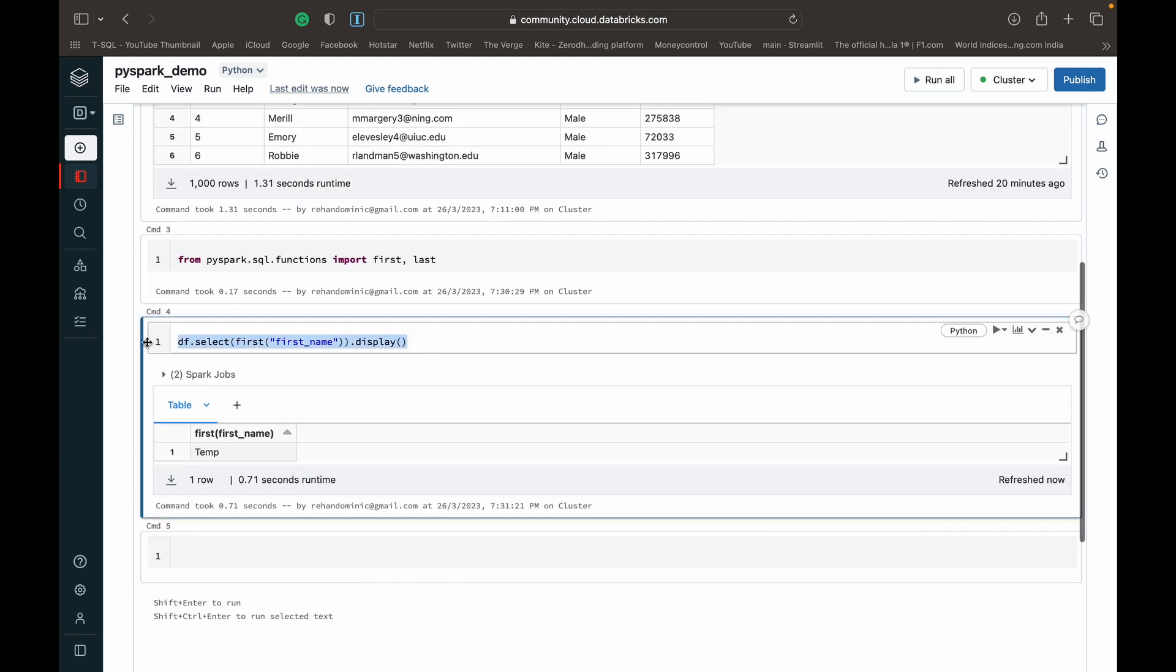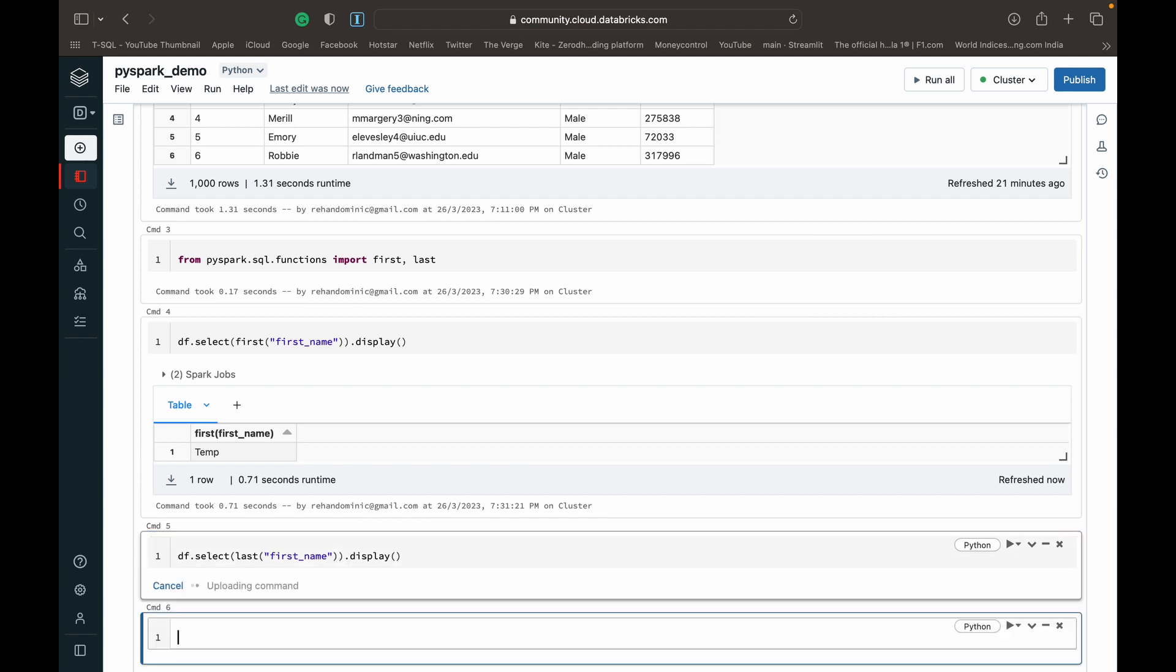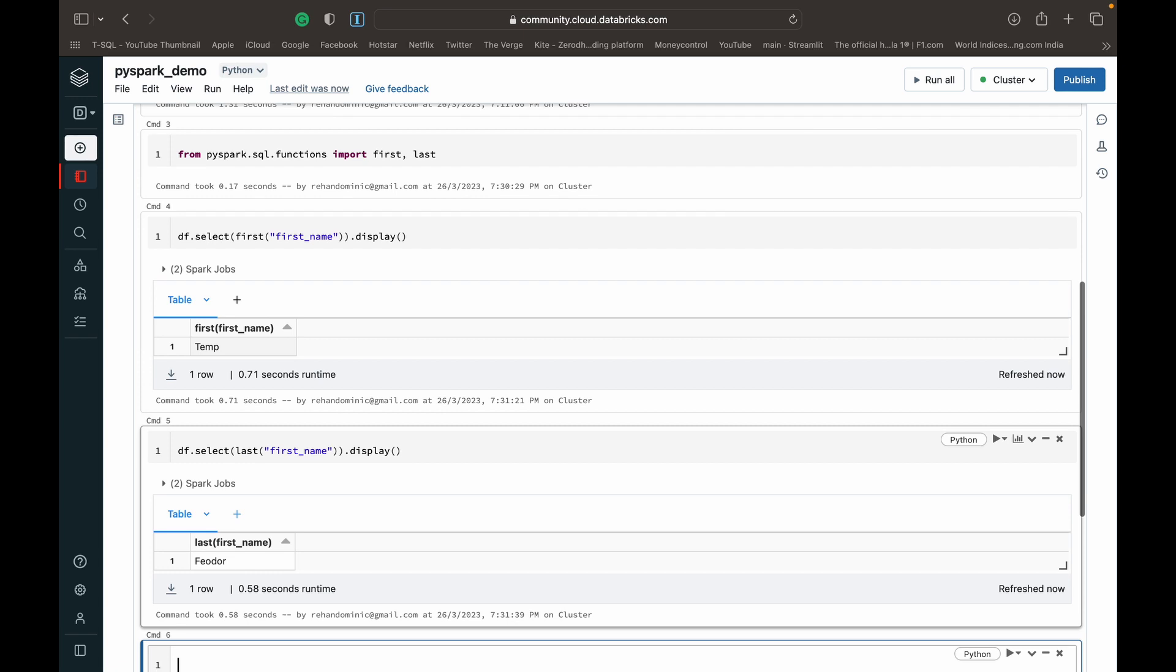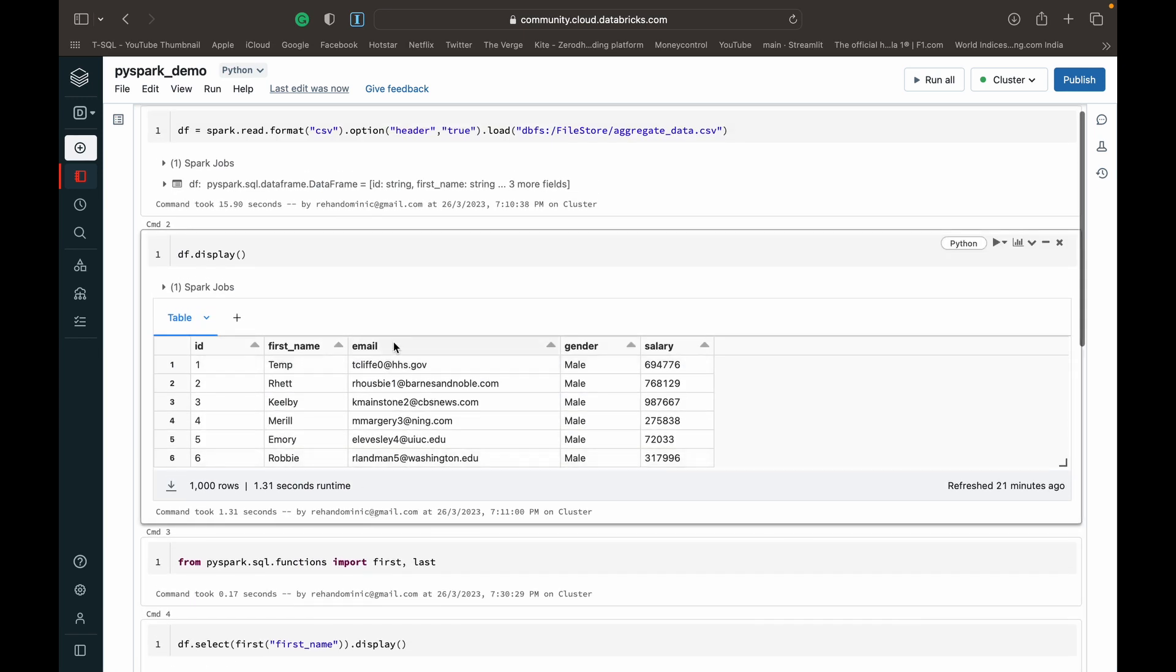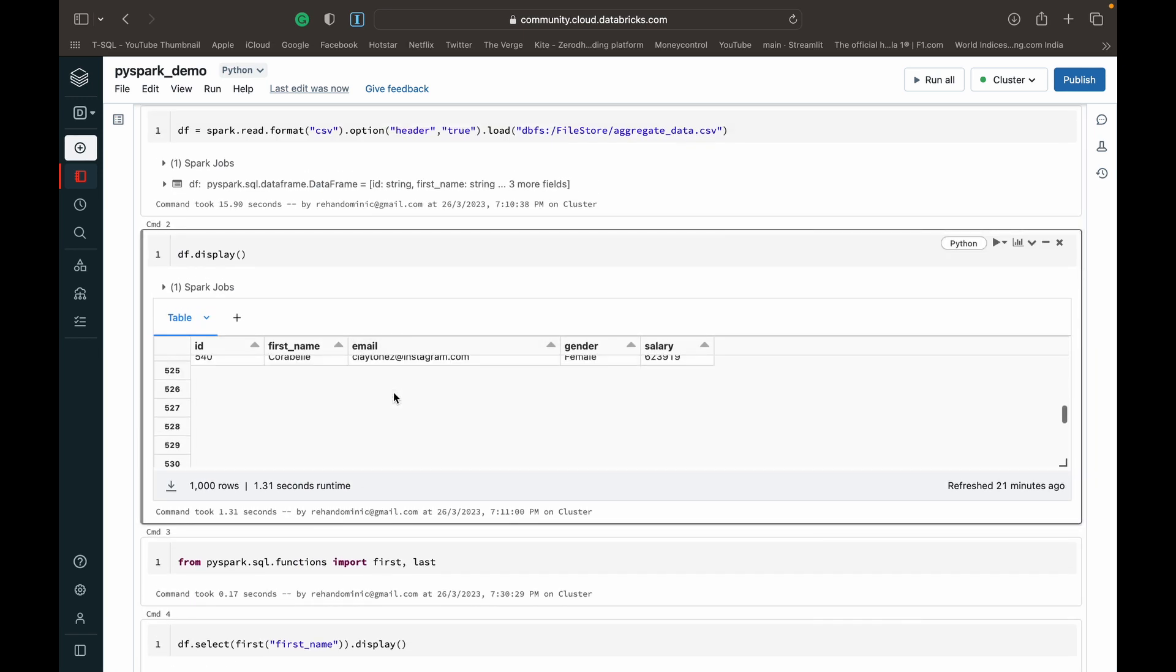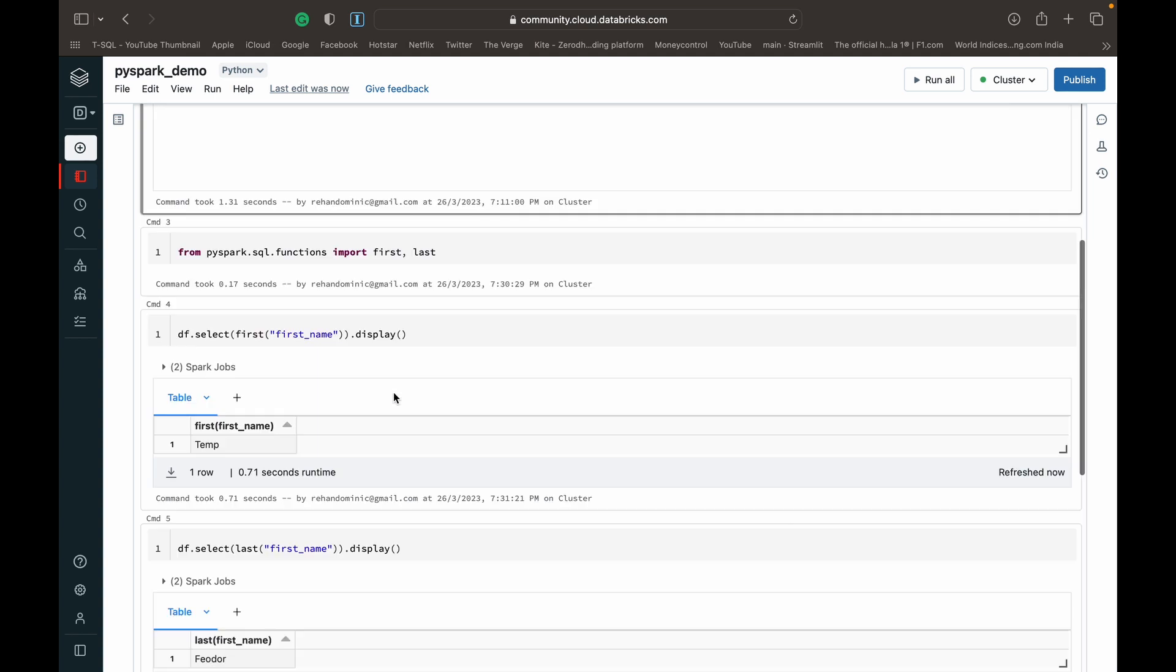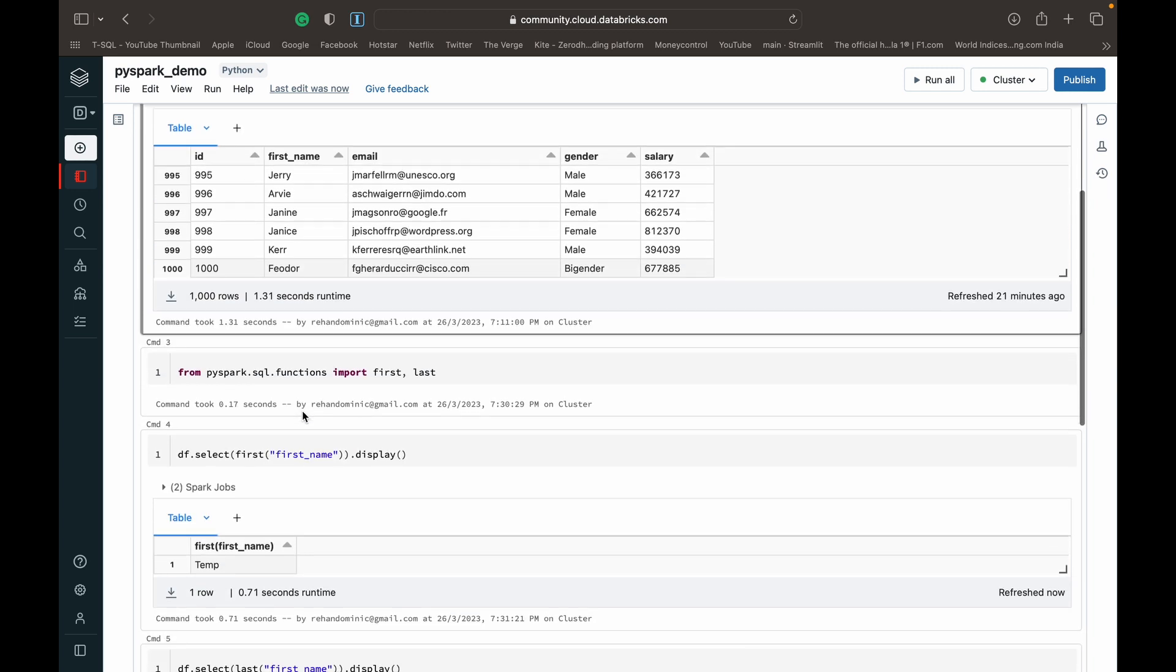And now, this is the last name. Need to change that to last. And we get Fyodor as the last name. I'm guessing that will take a while to scroll down. Yeah, Fyodor is the last name in the thousandth row. So that's how this works.